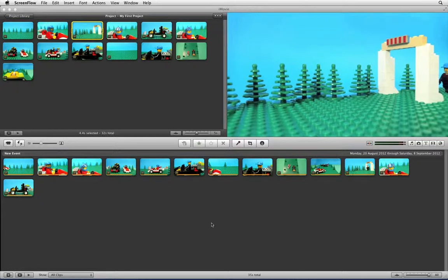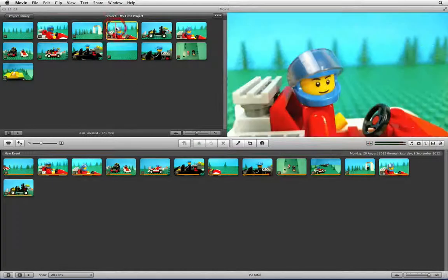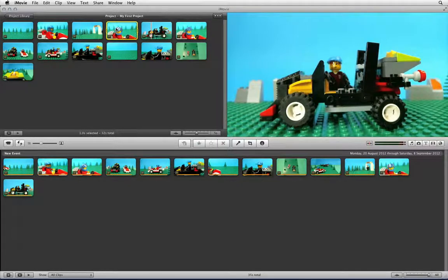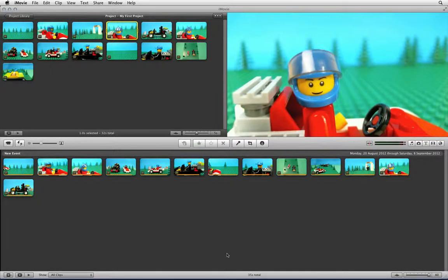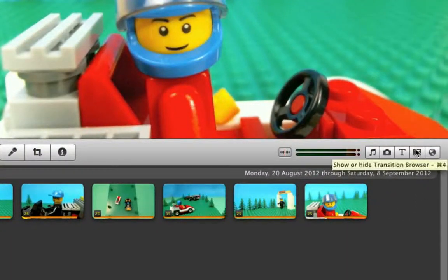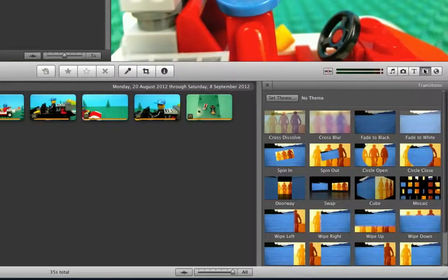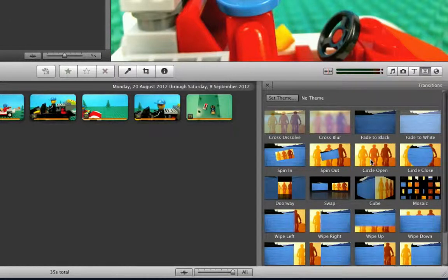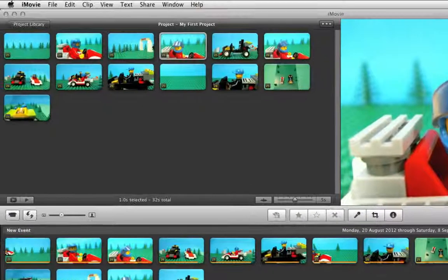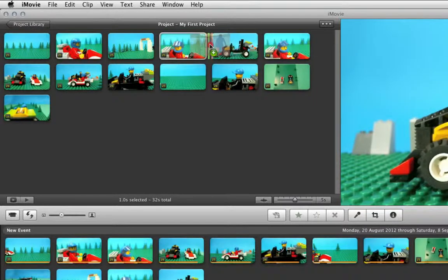When editing all your shots together to create a final animation it is common to use a cut to go from one shot to another. However, you might find that you want to add an actual transition between the shots. To do this in iMovie you can click on the Transition Browser icon. This will bring up a lot of different transitions which you can insert between the shots in your timeline. The most common transition is called a Cross Dissolve and you can click this and drag it into your timeline between two of the shots.